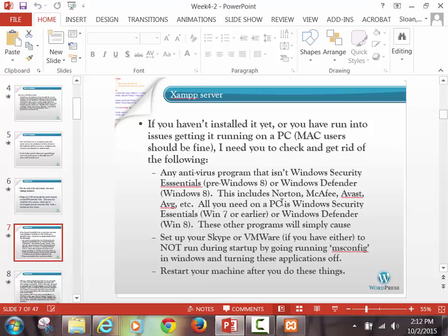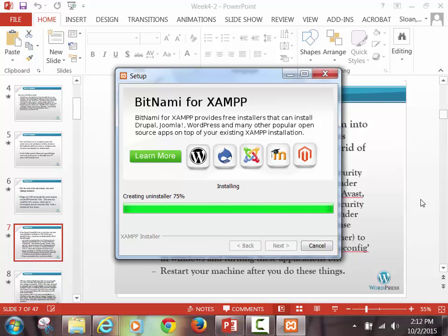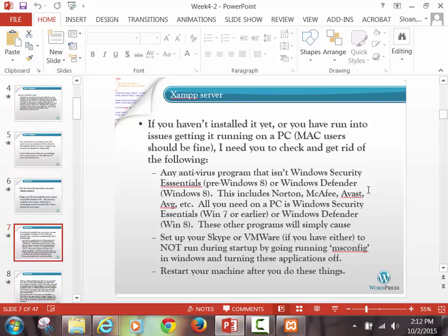Avast and AVG are free. There's Kaspersky — that's another one. They take up a lot of resources and usually cause a bit of trouble with XAMPP. If you can get it going — and we're really close now — we're going to have the option to open the control panel. Then I'll talk about the differences between the Mac and the PC.